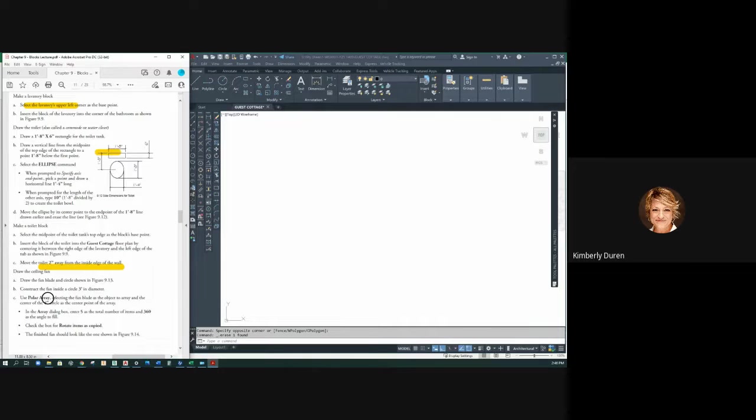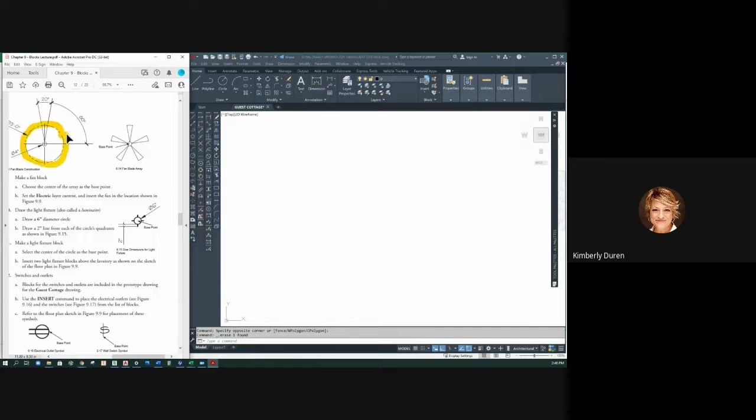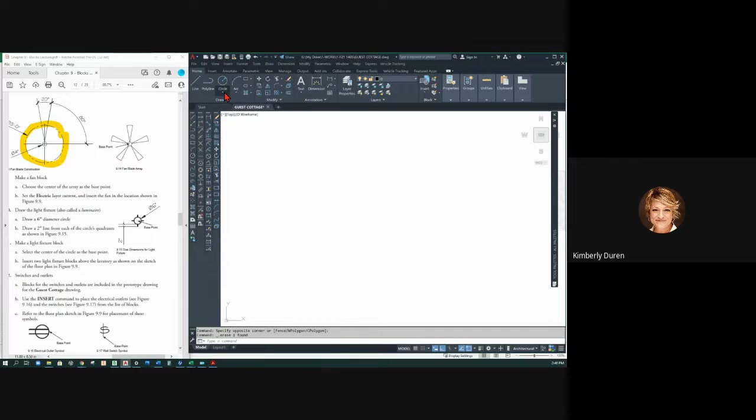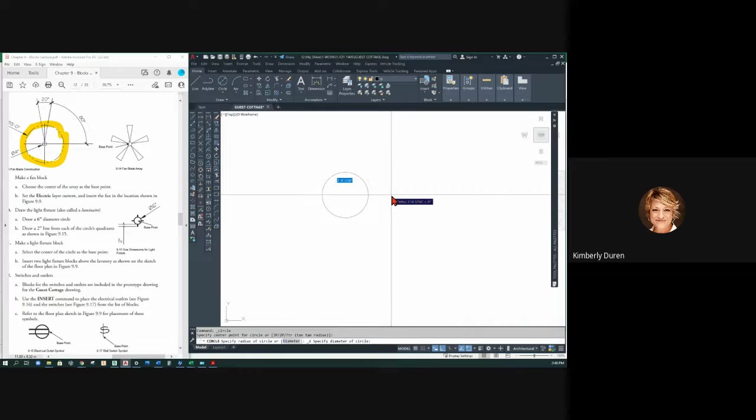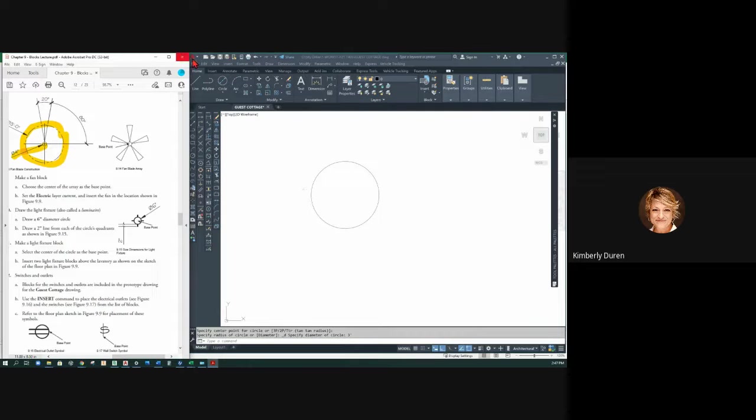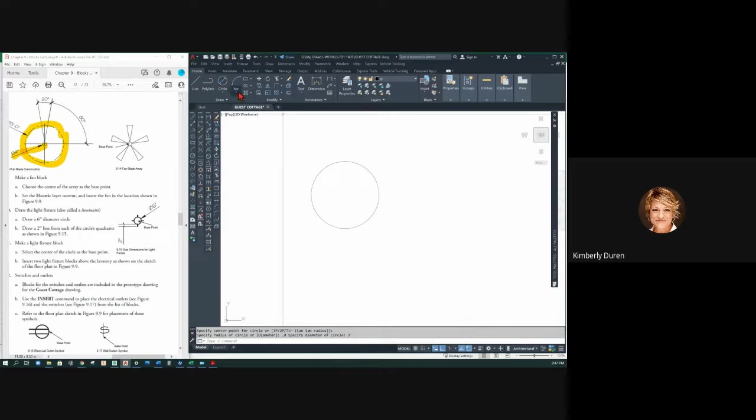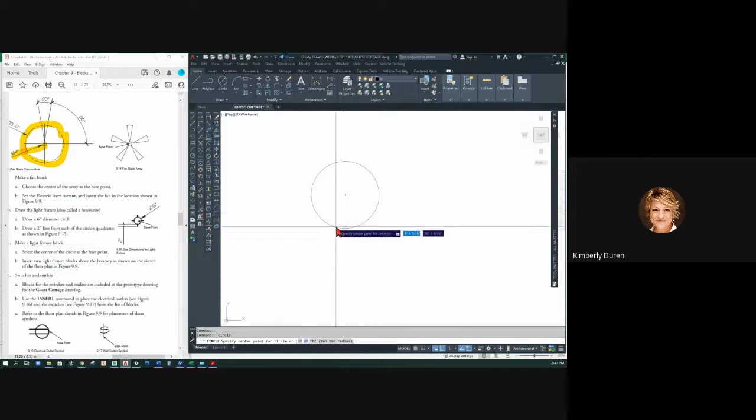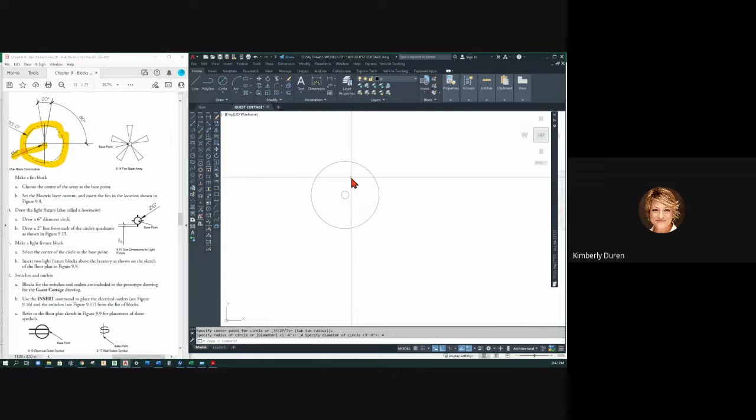Says construct the fan inside a circle of a three-foot diameter. So I'm making a three-foot diameter here. I'm going to go with the circle center diameter, three feet. I'm going to draw another circle concentric to that, that's four inches. So hovering over the circle to grab the center, four.